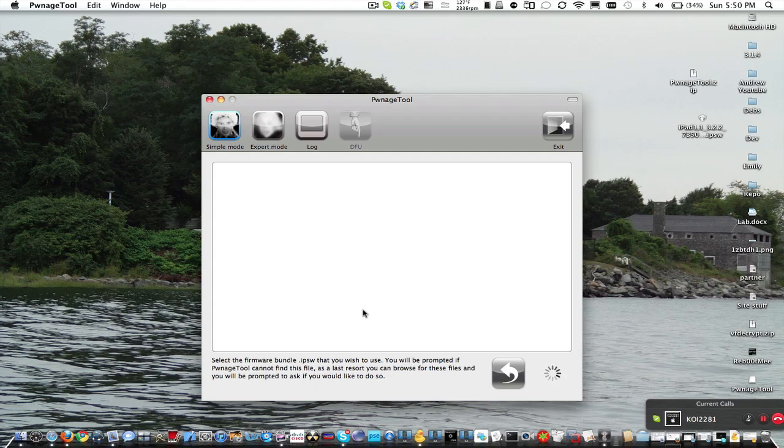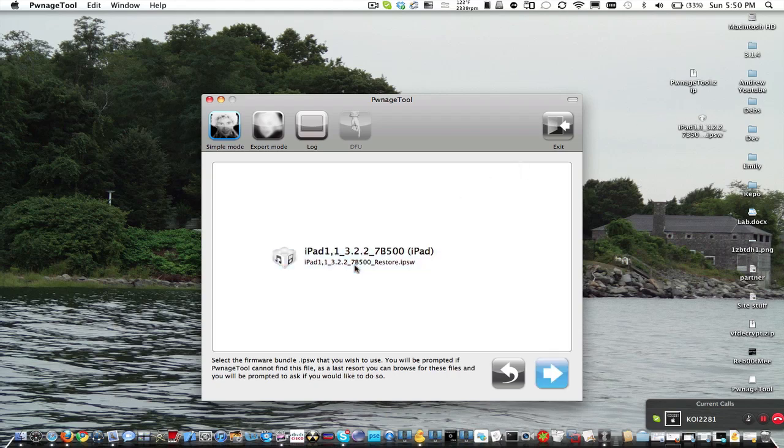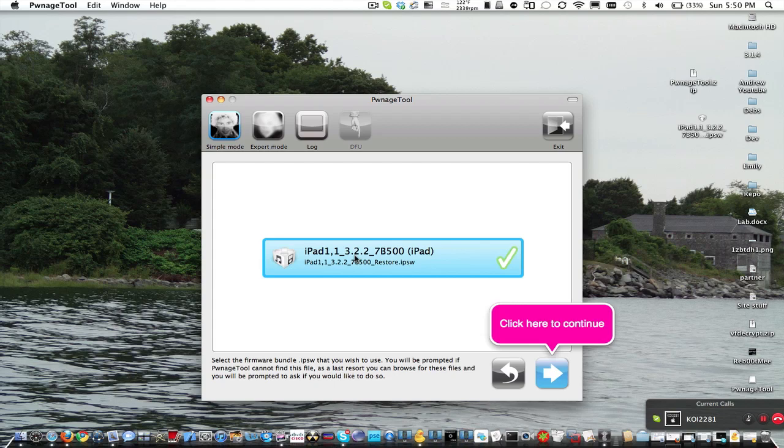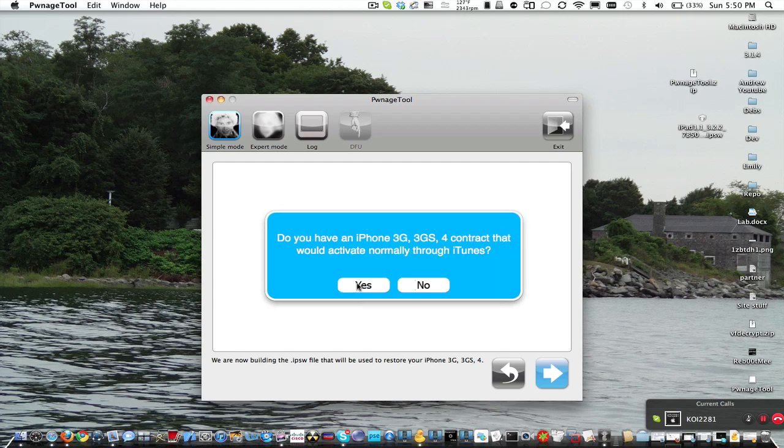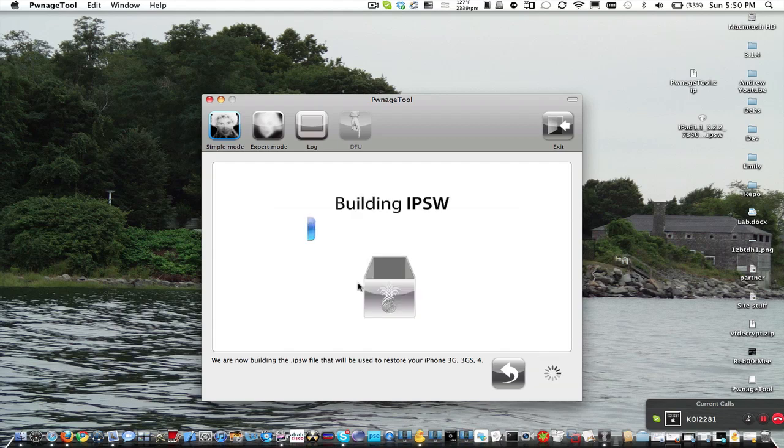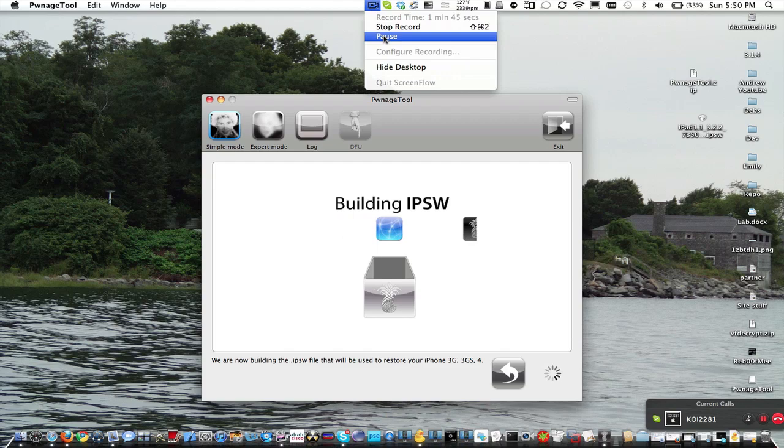Now, it's going to look for the iPad 3.2.2 IPSW, which is right here. And it already found it. So, make sure that is green checked. And we're going to click blue arrow. Now, it's going to make a custom IPSW. So, we're going to click yes. And, yes. And then, just let that build. So, I'm going to just pause your recording and come back when it's done.